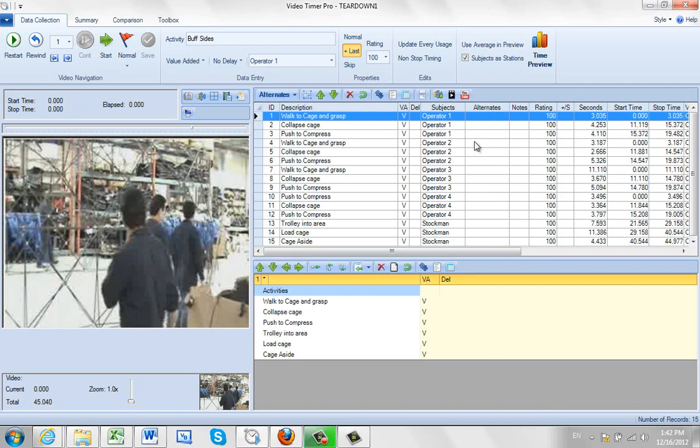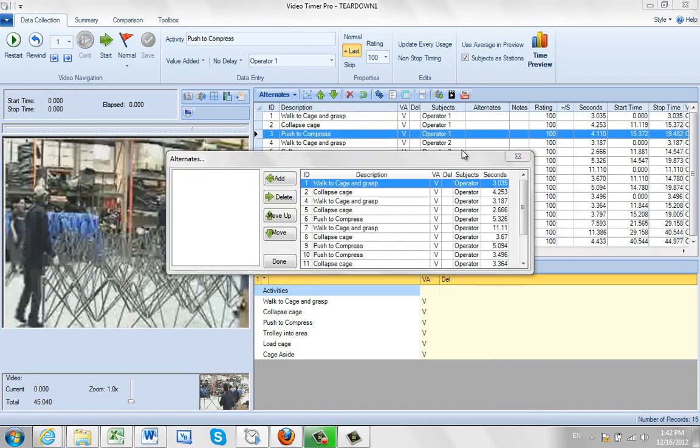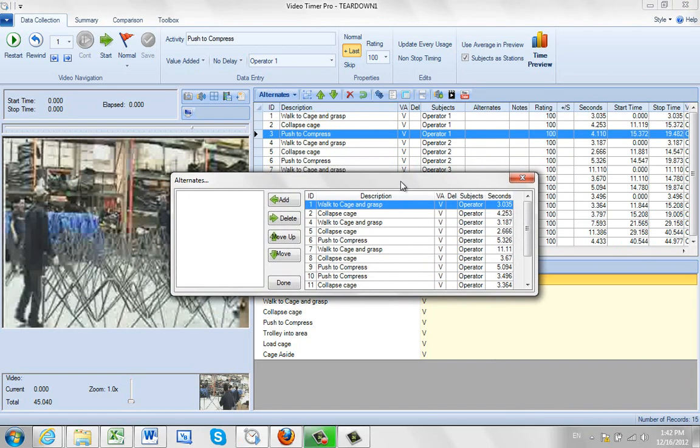And if you double click on any particular row here, it brings up this screen. And this allows you to see which ones might be alternates.